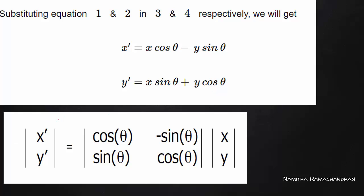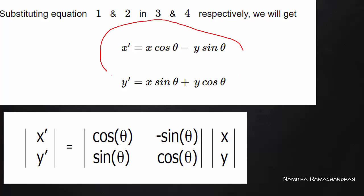Now, what do we need in the matrix formula? We need to express this as matrix multiplication for rotation. The result is: [x', y'] equals the rotation matrix [cosθ, -sinθ; sinθ, cosθ] multiplied by the column matrix [x, y]. Multiplying gives x' equals x cosθ minus y sinθ, and y' equals x sinθ plus y cosθ.